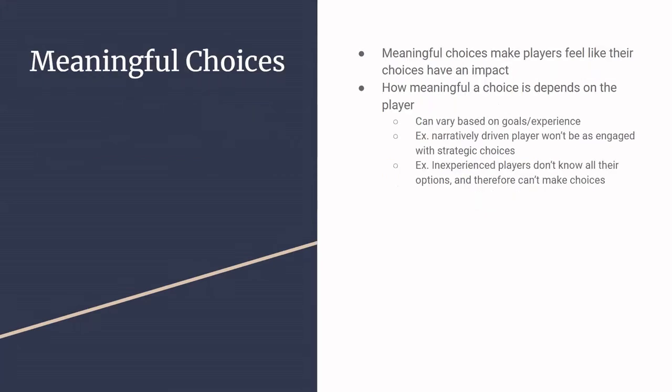There is also a distinction between choices and meaningful choices. This is specifically about how the choice makes your player feel. So if the players feel like the choice they made had an impact on the progression of either the game or the plot of the game, then I'd argue it's a meaningful choice. These are the kinds of choices that you want your players to have because they're more memorable, more engaging, but not every choice has to be meaningful.